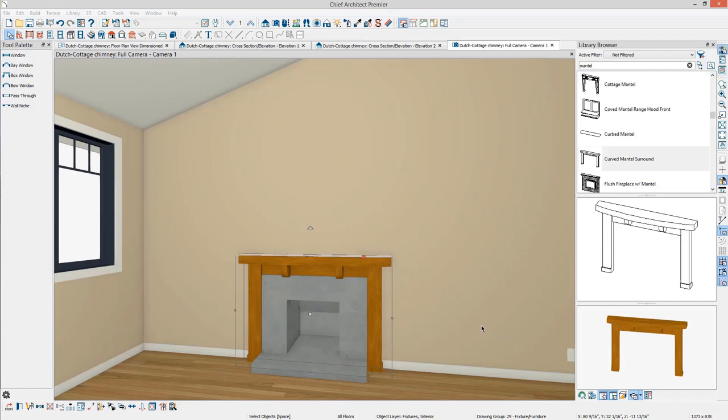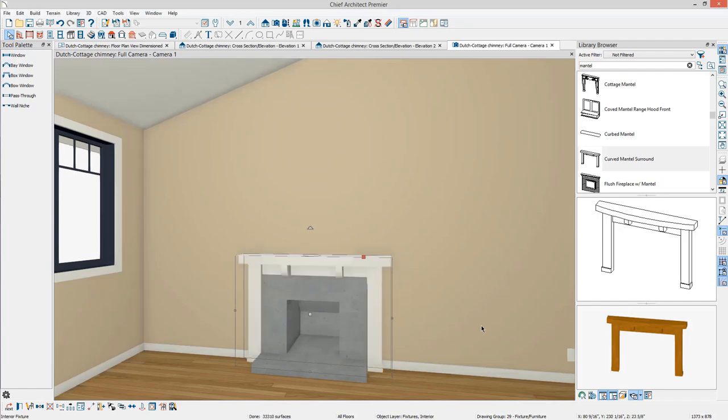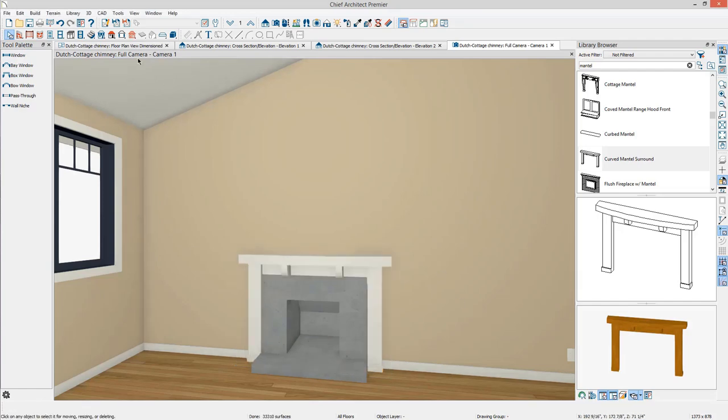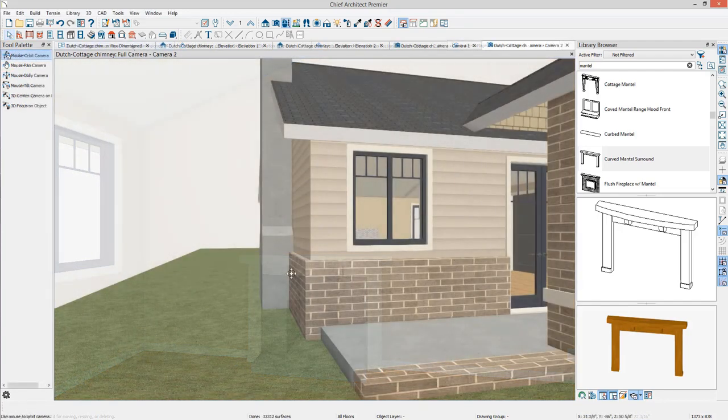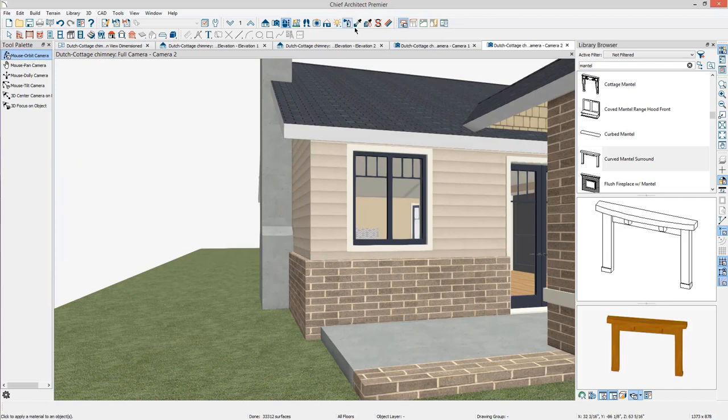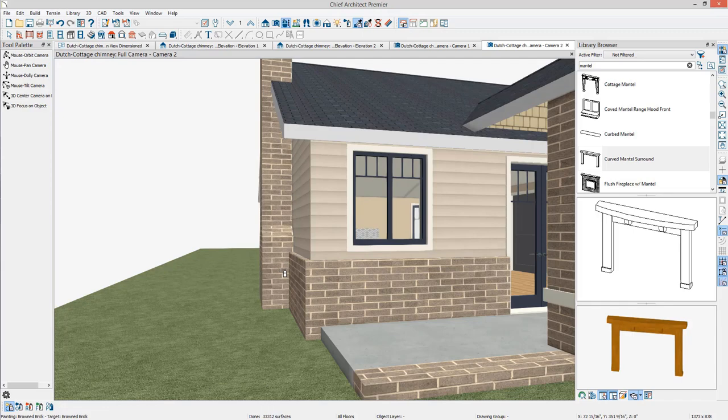In this plan, the brick from the exterior is desired for the fireplace. The Material Eyedropper can be used to pick up the brick material from the exterior and applied to the chimney.